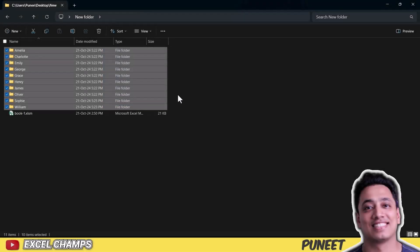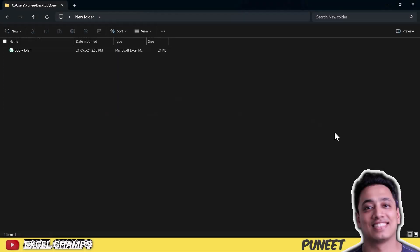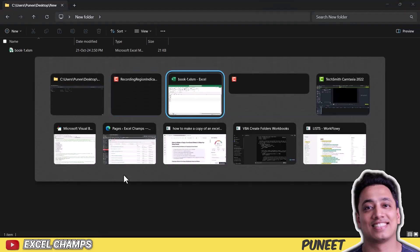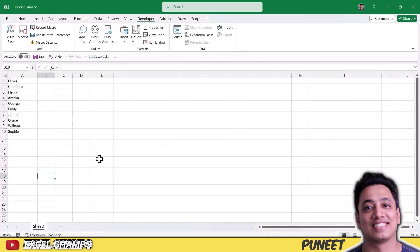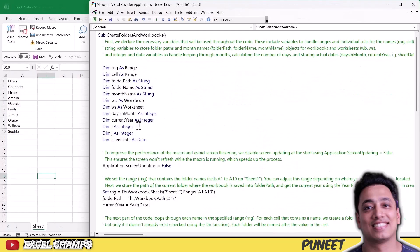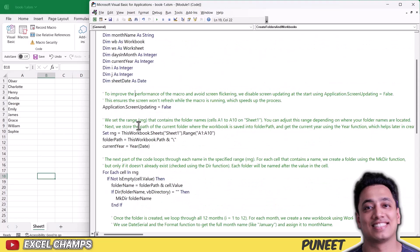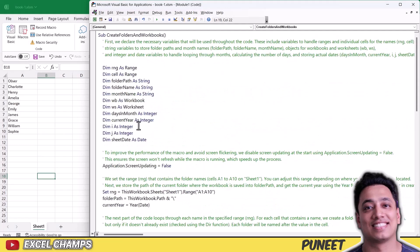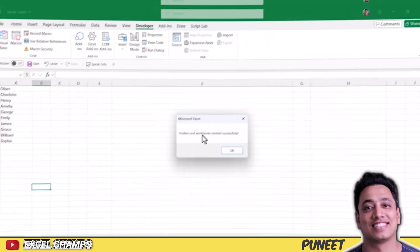So for this, I'm going to delete all the folders that I have in my main folder, and now I'm going to go back to my workbook where I have this code. So I'm going to open the Visual Basic Editor and I'm going to run this code to show you.